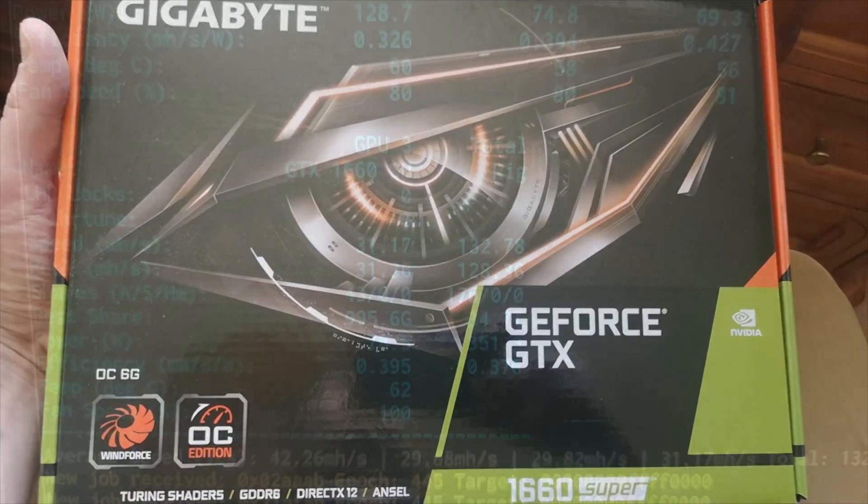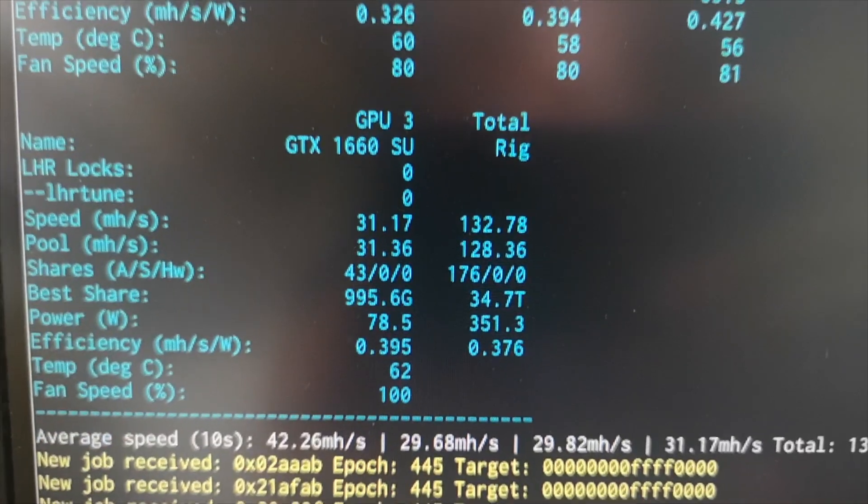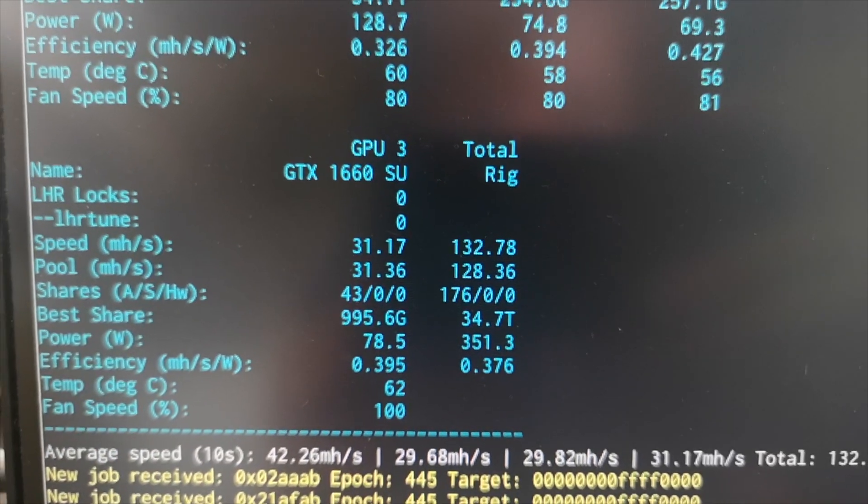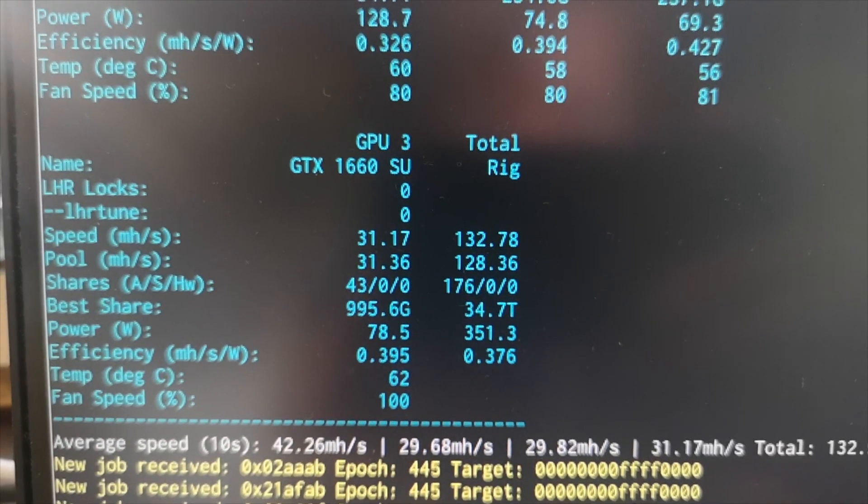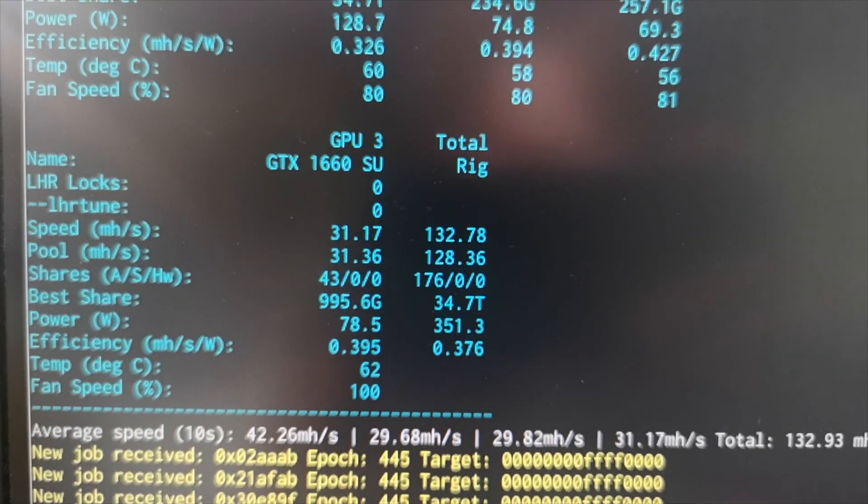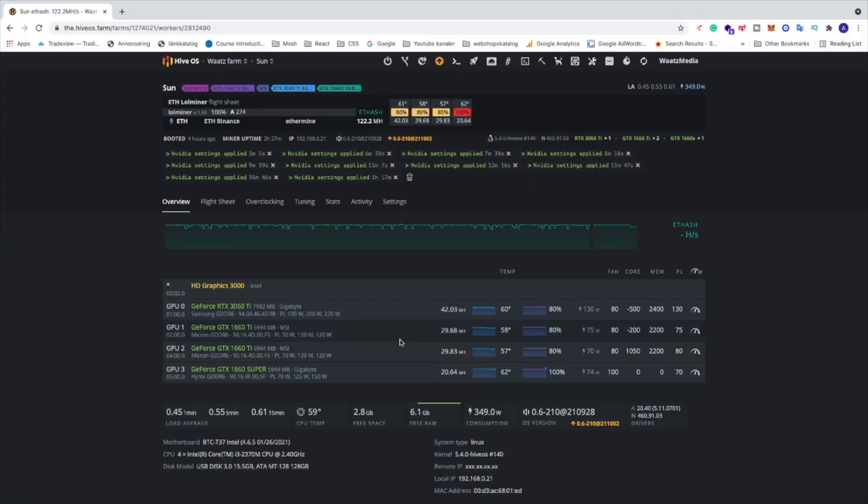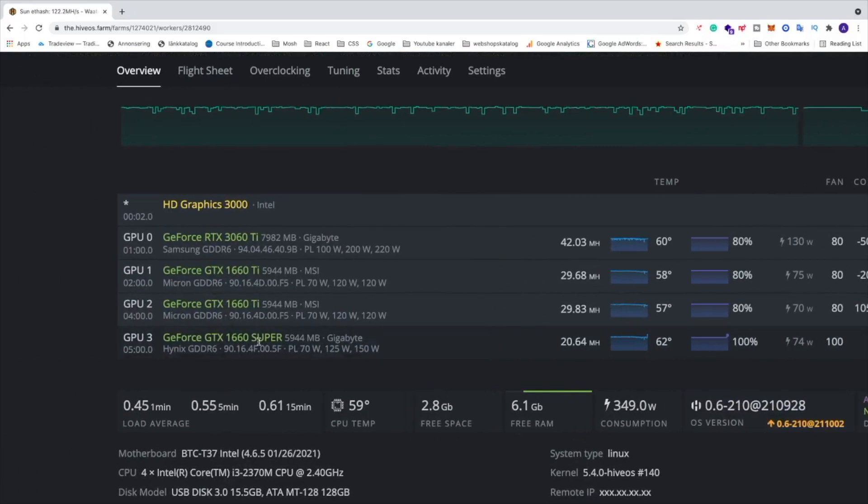We're going to overclock this to 31 plus megahertz per second with Etash when mining Ethereum. So let's do this. I'm going to overclock my GTX 1660 Super in HiveOS, and right here we see my GPU: GeForce GTX 1660 Super.